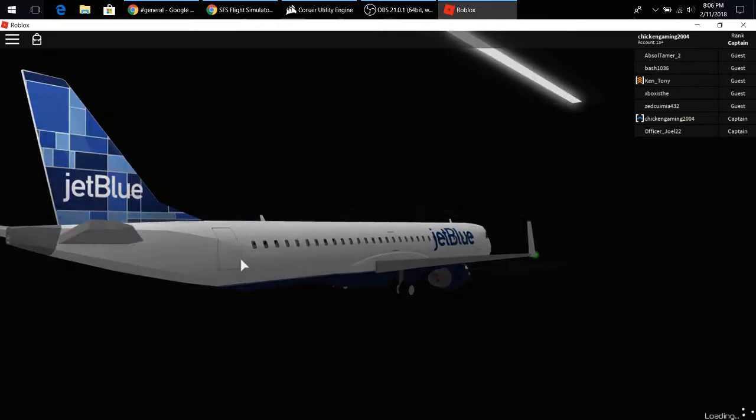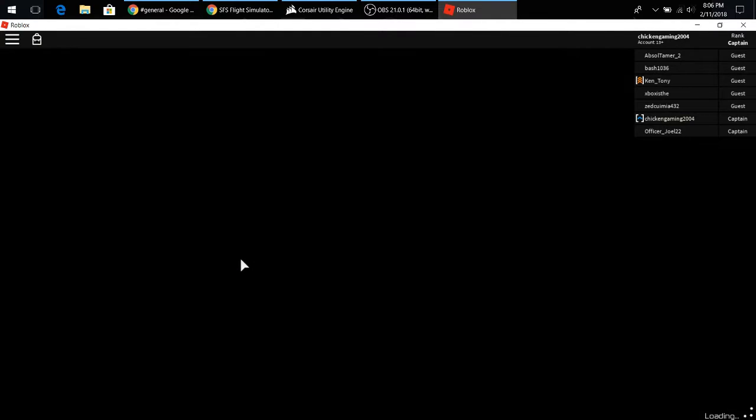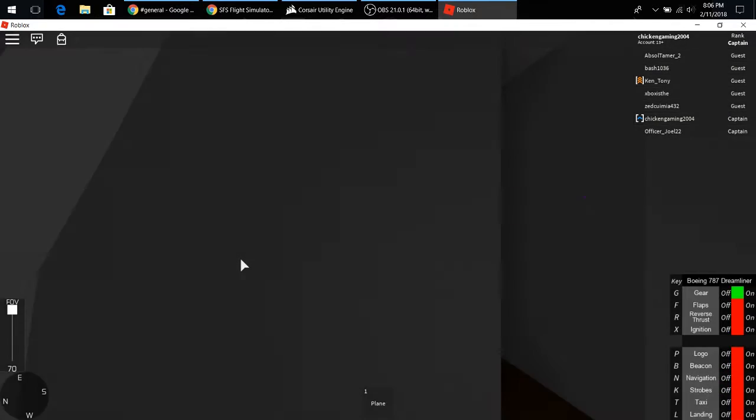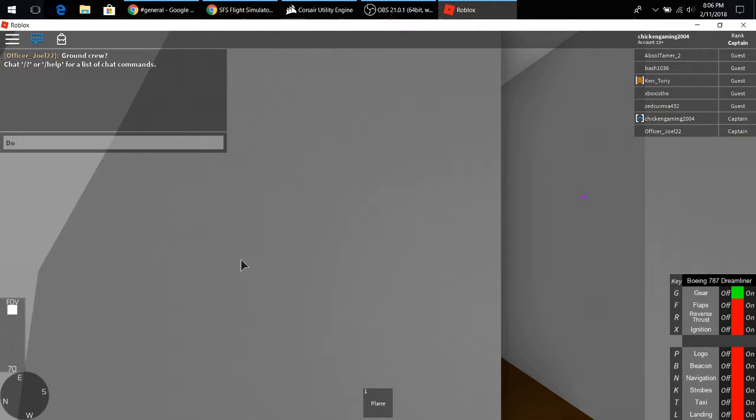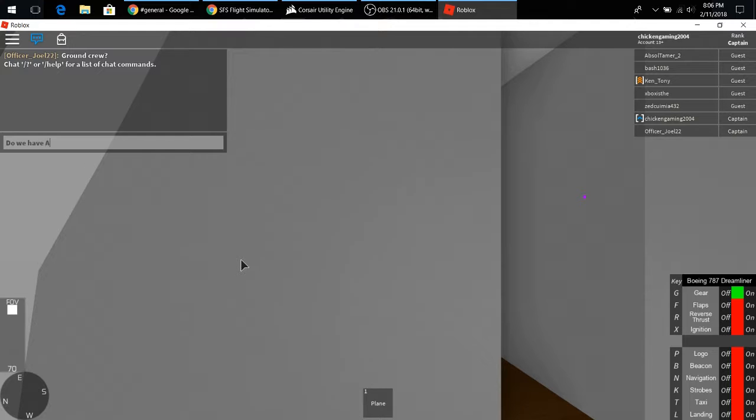And then, do we have ATC, question mark? Did it pop up, oh no, I didn't chat. It's gone, do we have ATC, mark, mark?